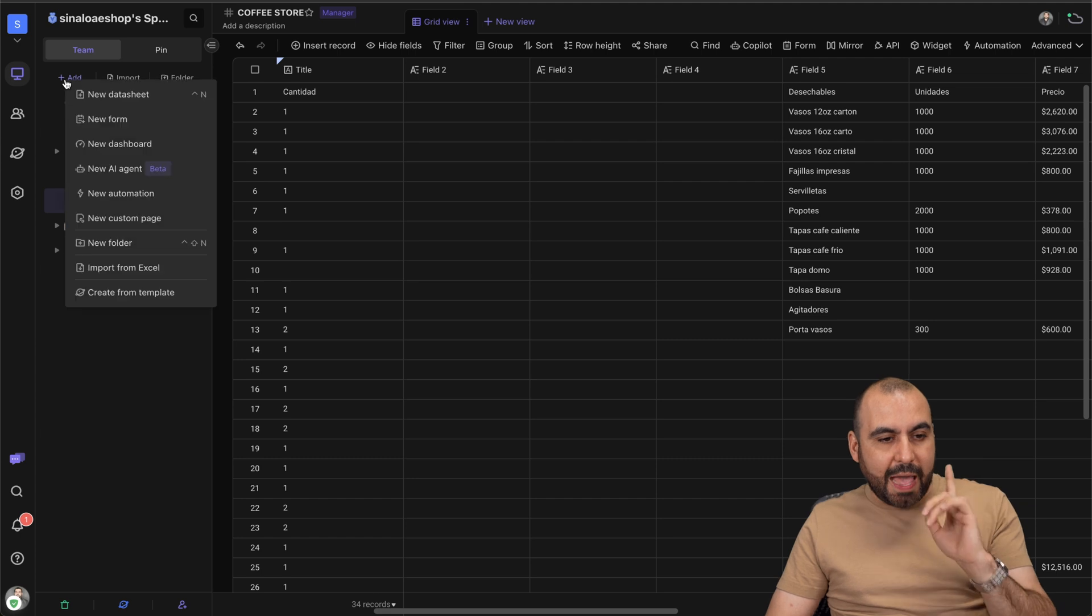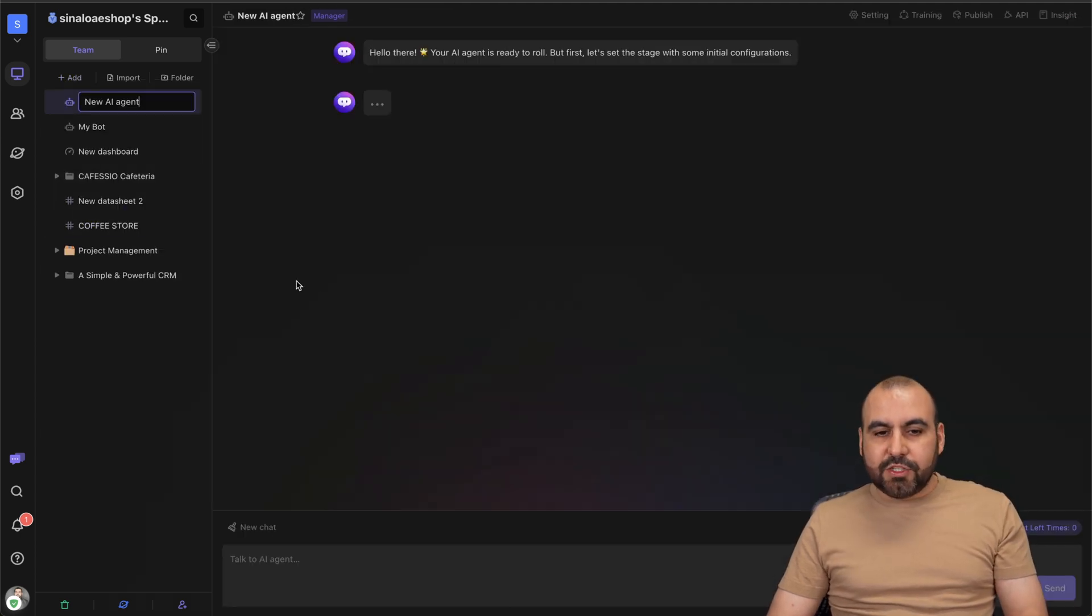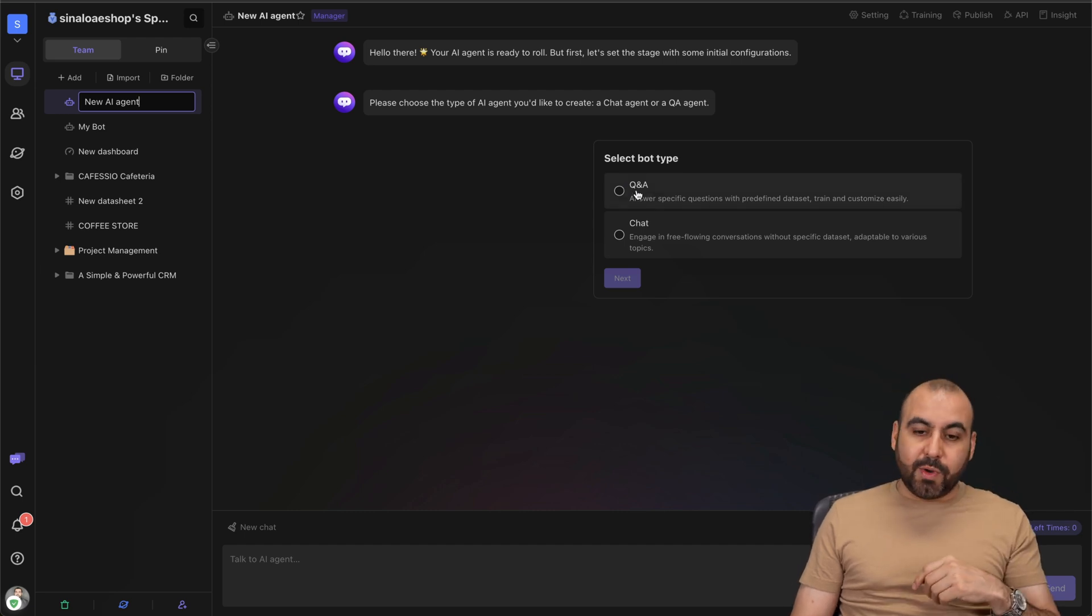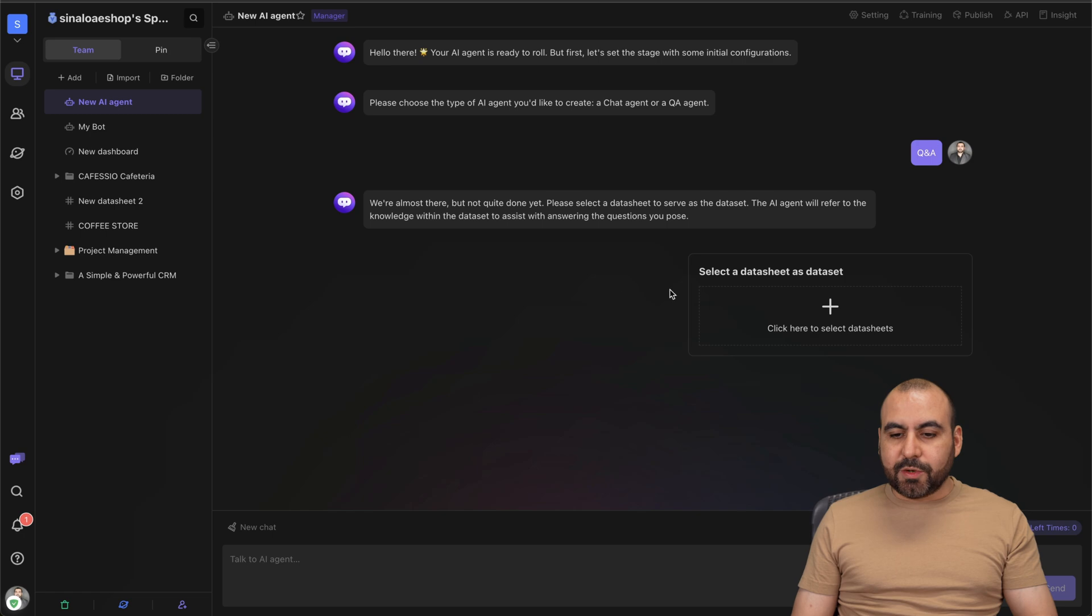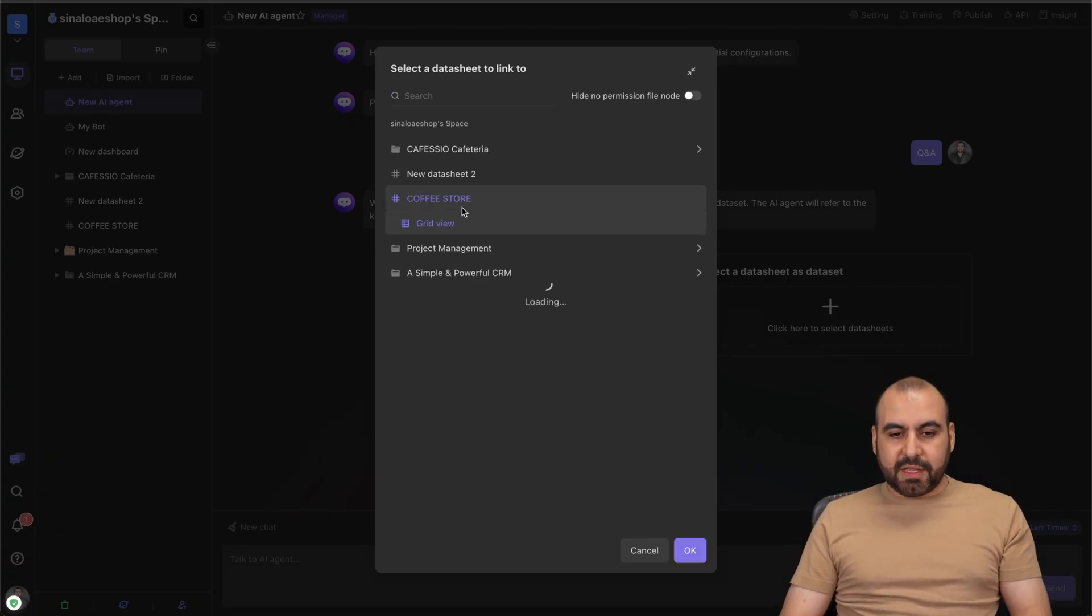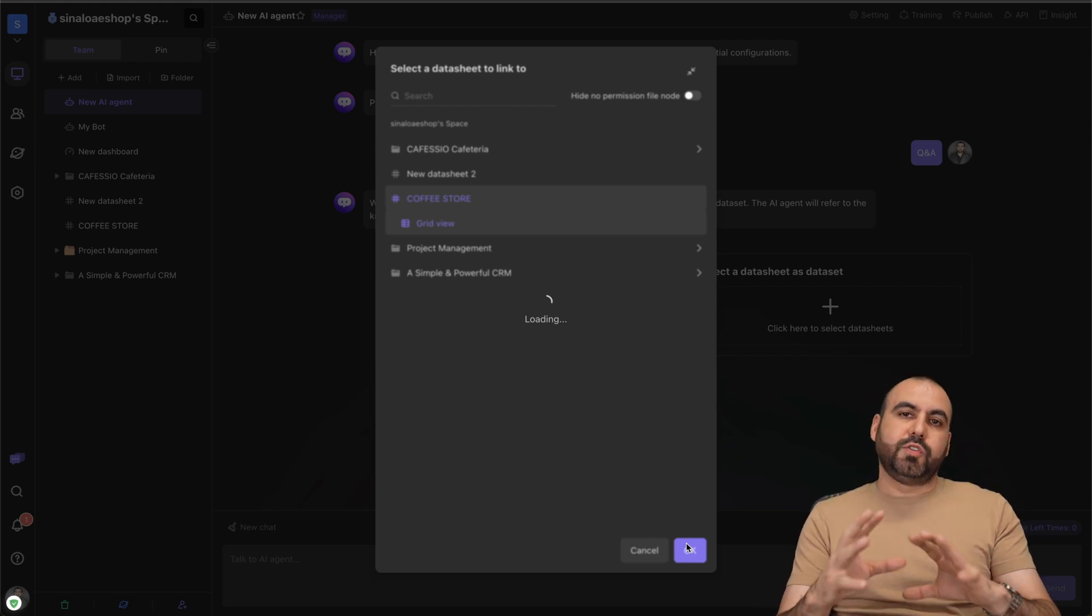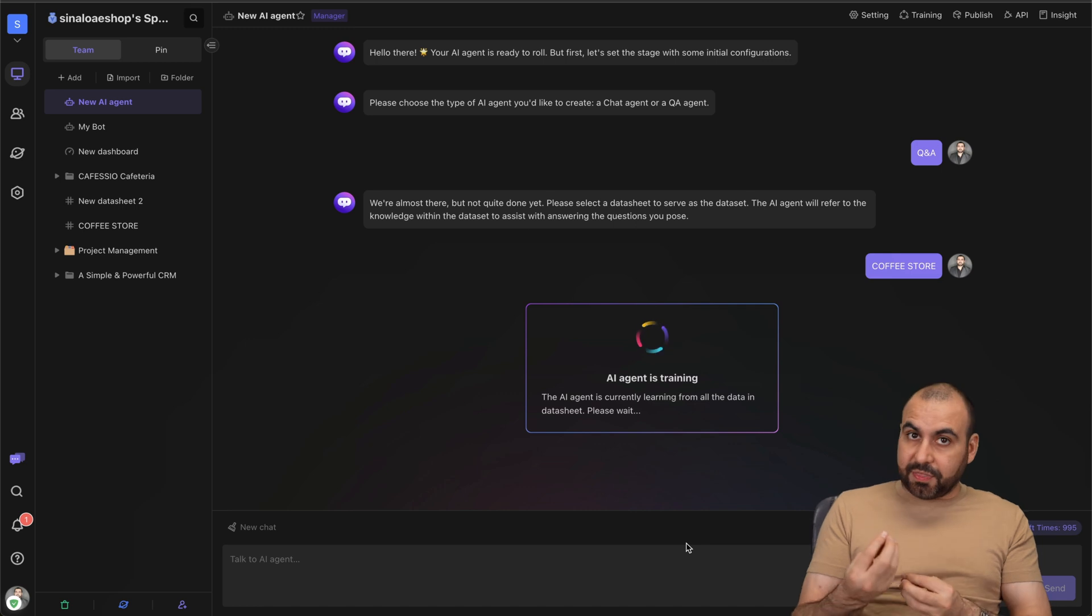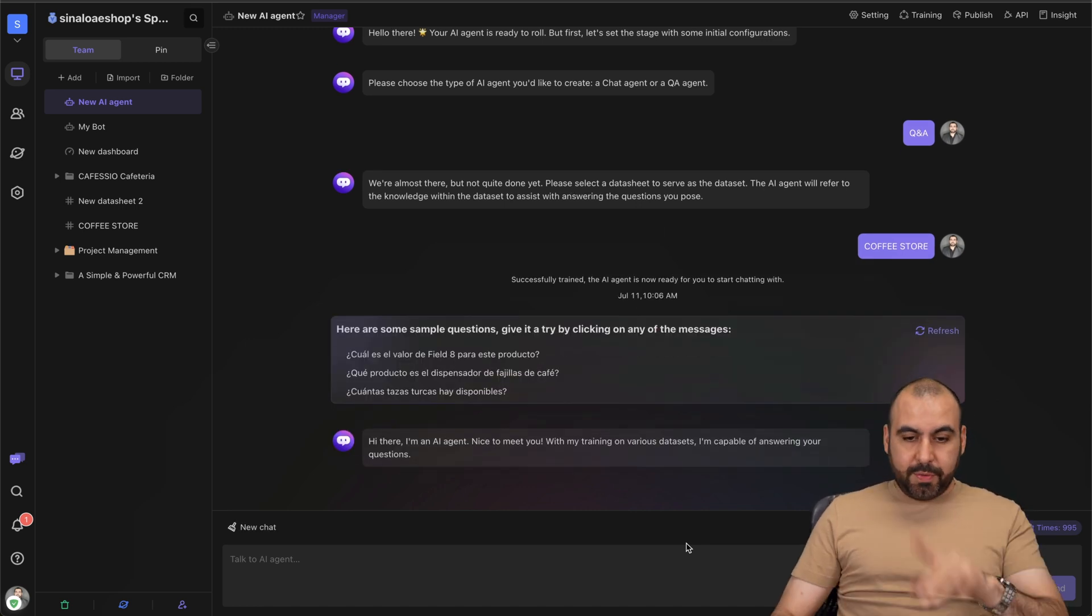It's super easy to get started and you have two options - you want to create a Q&A or a chat. Let's do a Q&A. Next thing is going to ask select a database where it's going to read this information. I'm going to select this one which is the coffee store, and the AI bot is going to read that information so it has it as knowledge so when I ask it things it's going to be ready to respond.